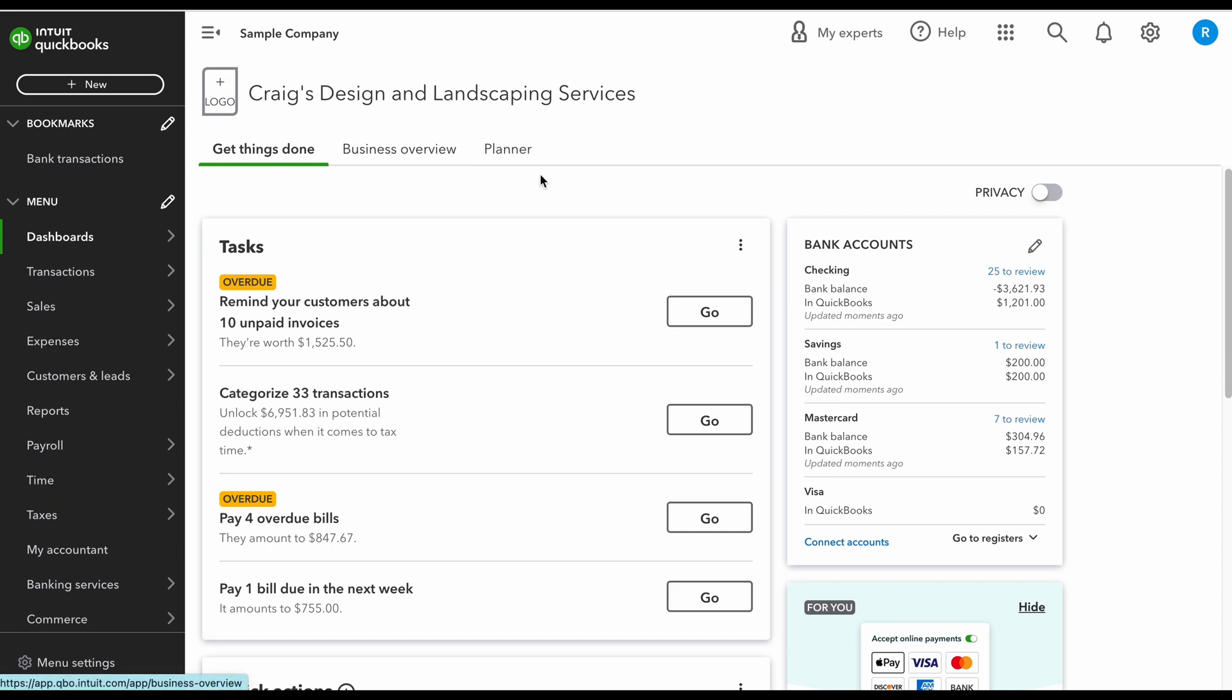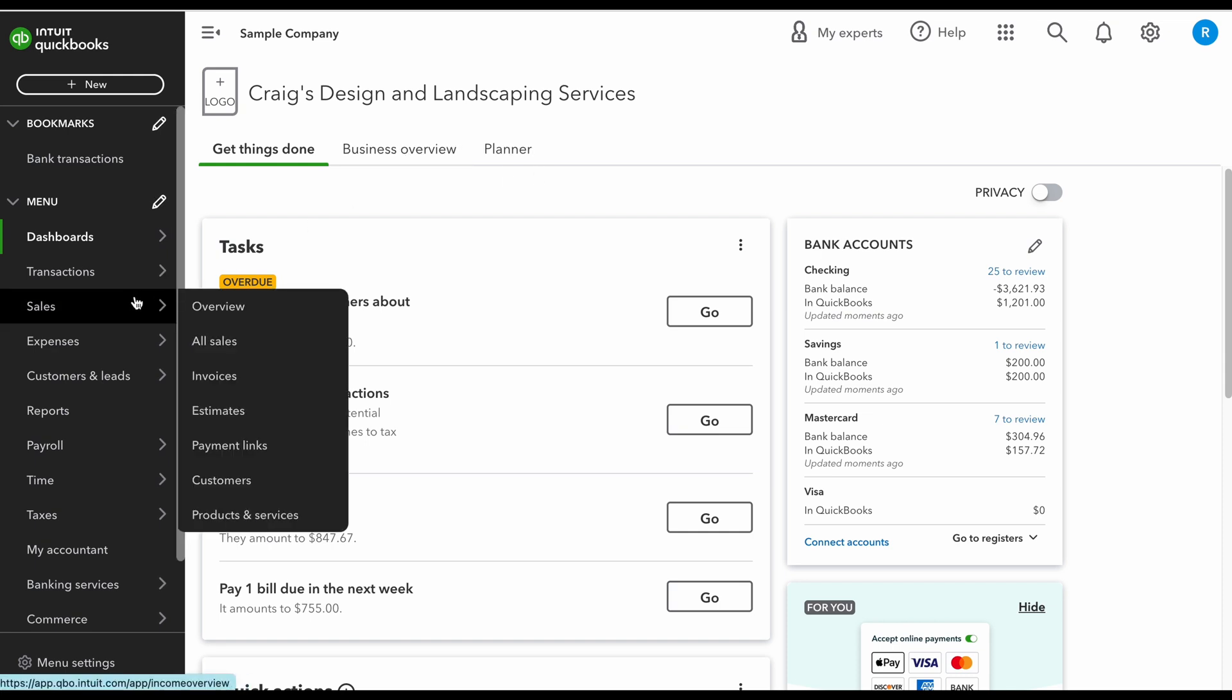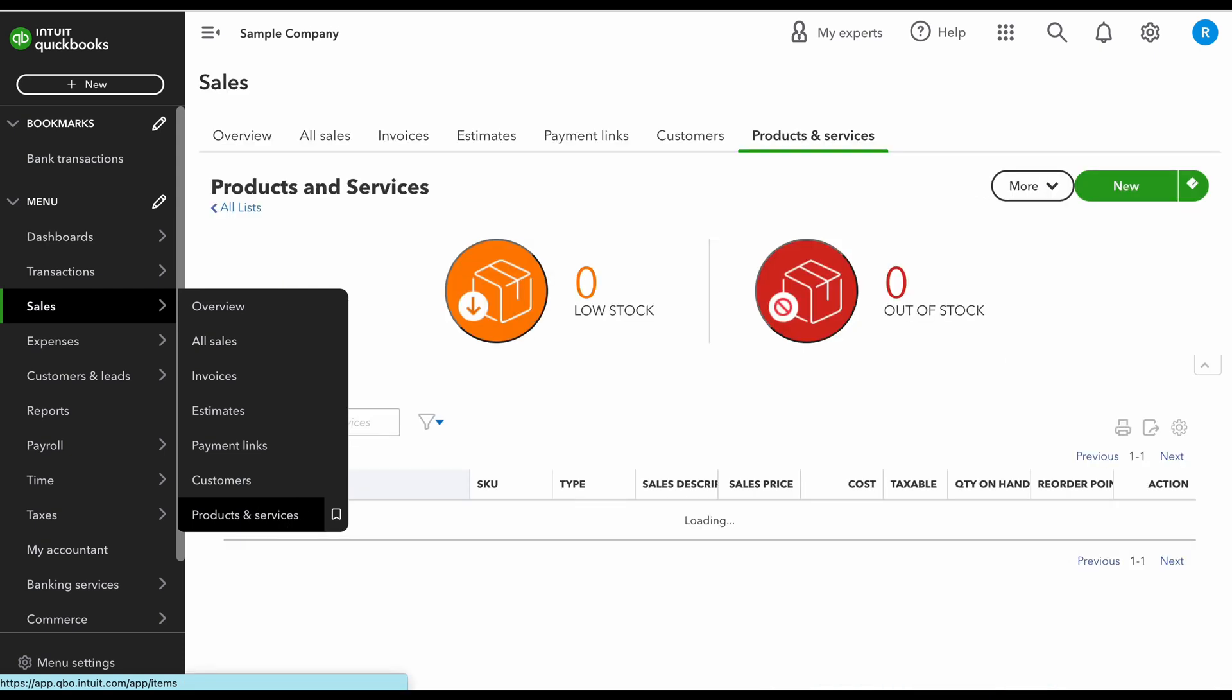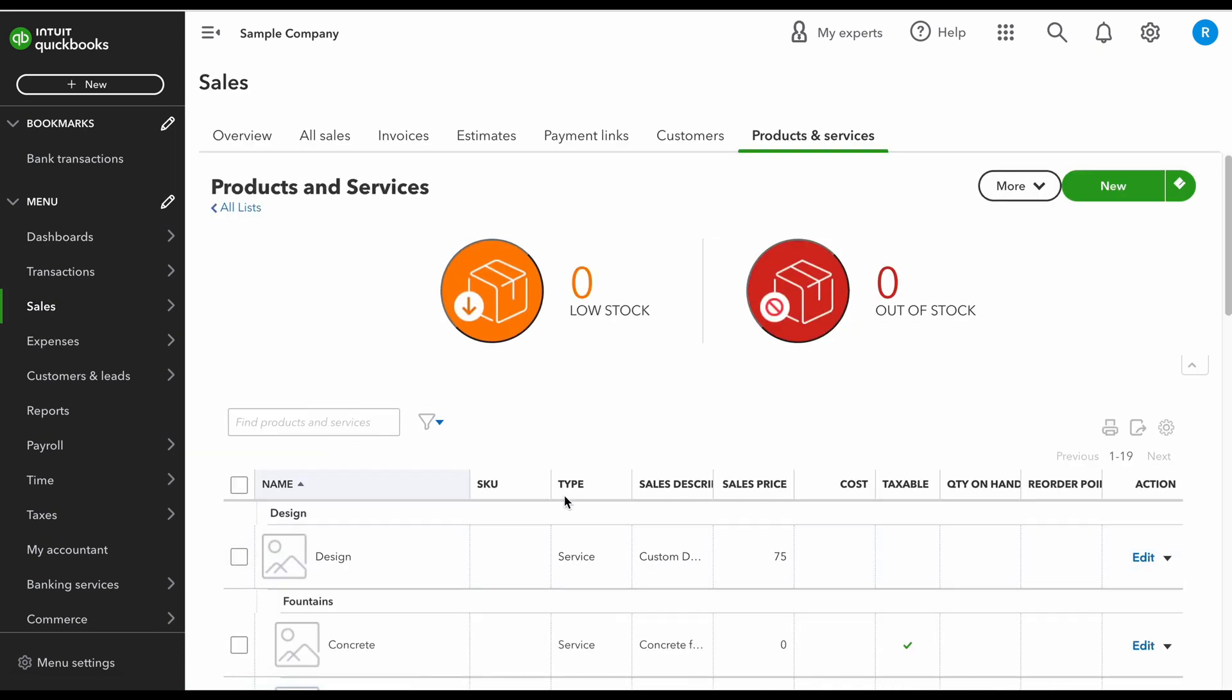To create a product or service, I'm going to head over here to the left under the sales menu and go down here to where it says products and services. Now from here I'm just going to click on the green button that says new.